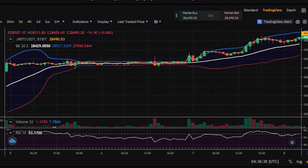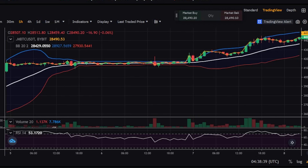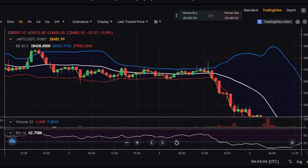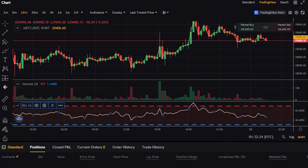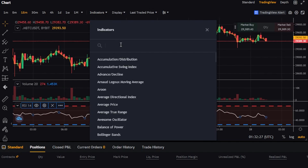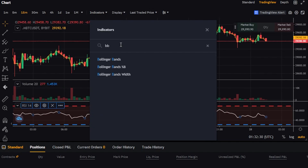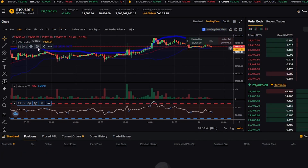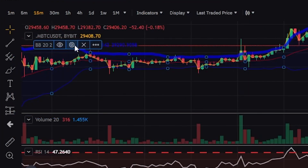To add Bollinger Bands to your chart, click indicators next to the timeframe, search for BB, and select Bollinger Bands. Once the Bollinger Bands are added, hover over the top left of the indicator and click the gear icon to adjust settings. In inputs, the length represents the period for the moving average, commonly set to 20, and MULT is the standard deviation multiplier, usually set to 2. You can also customize the colors in the Style tab.